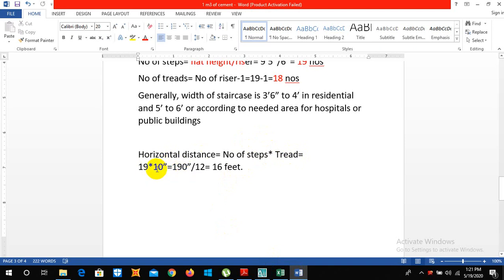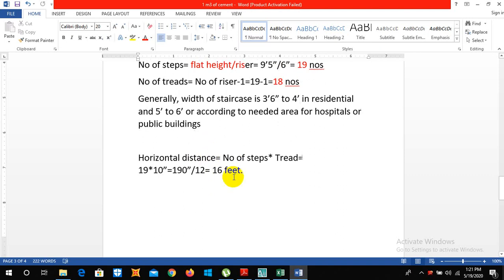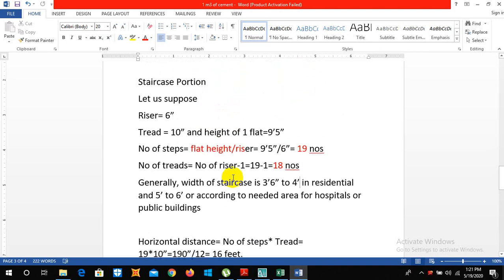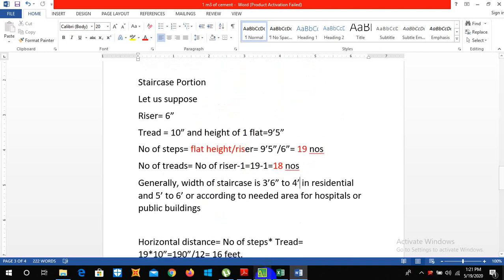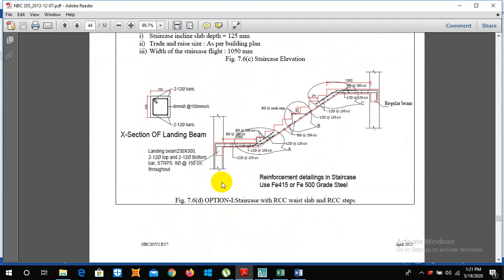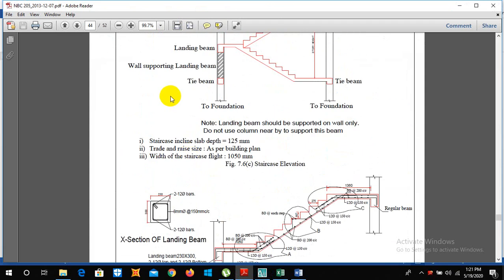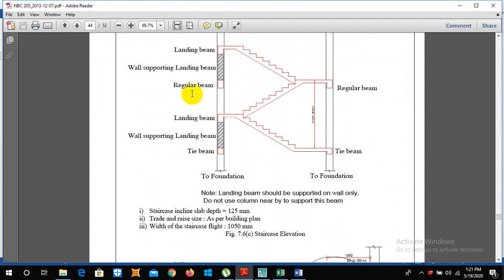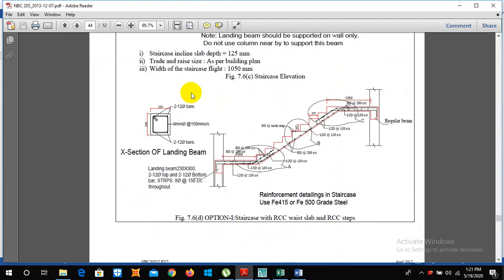So it's 190 inch and we all know one feet is equals to twelve inch, so divide by twelve is 16 feet. So the horizontal distance is 16 feet. These are the things we should know before the design of our staircase.